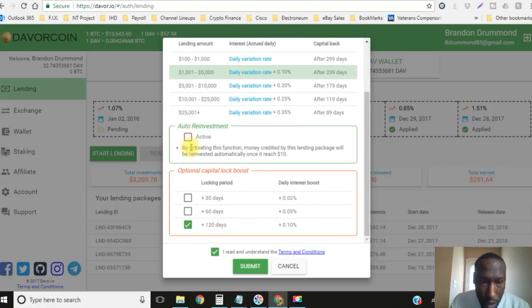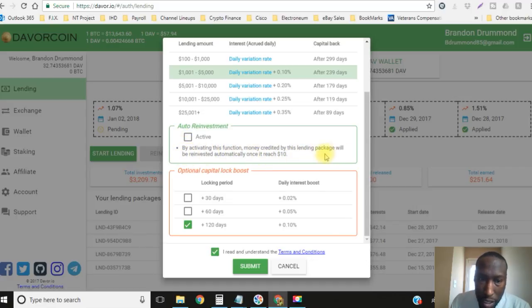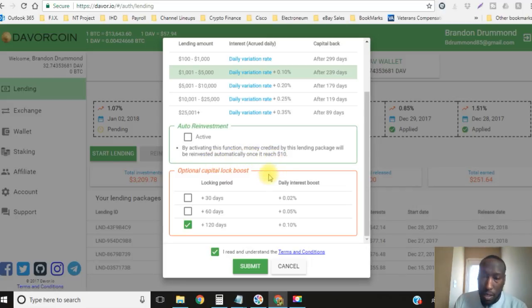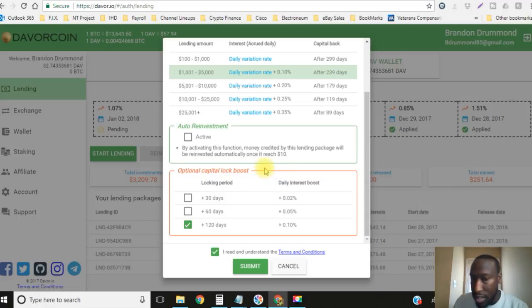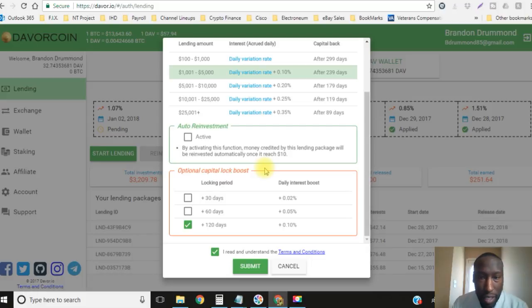Oh just really quick, Davor actually added the auto reinvestment section right here. By activating this function, money credited by this lending package will be reinvested automatically once it reached $10. So it's a minimum of $10 but it is not $10 increments. If you have $11 or if you have $10.02 you can do that, you can reinvest it.